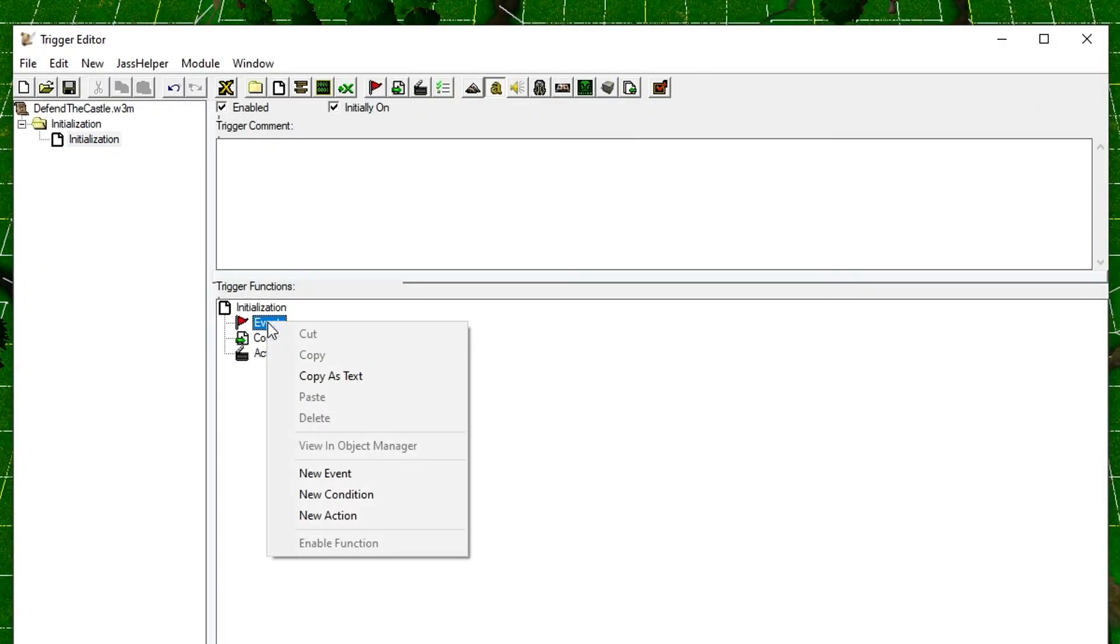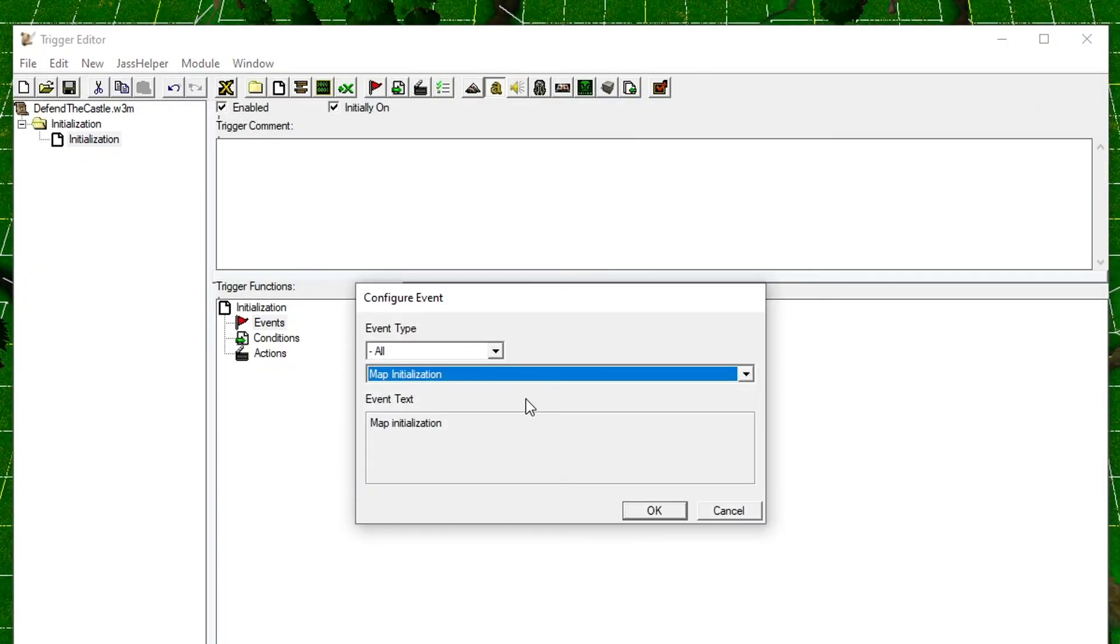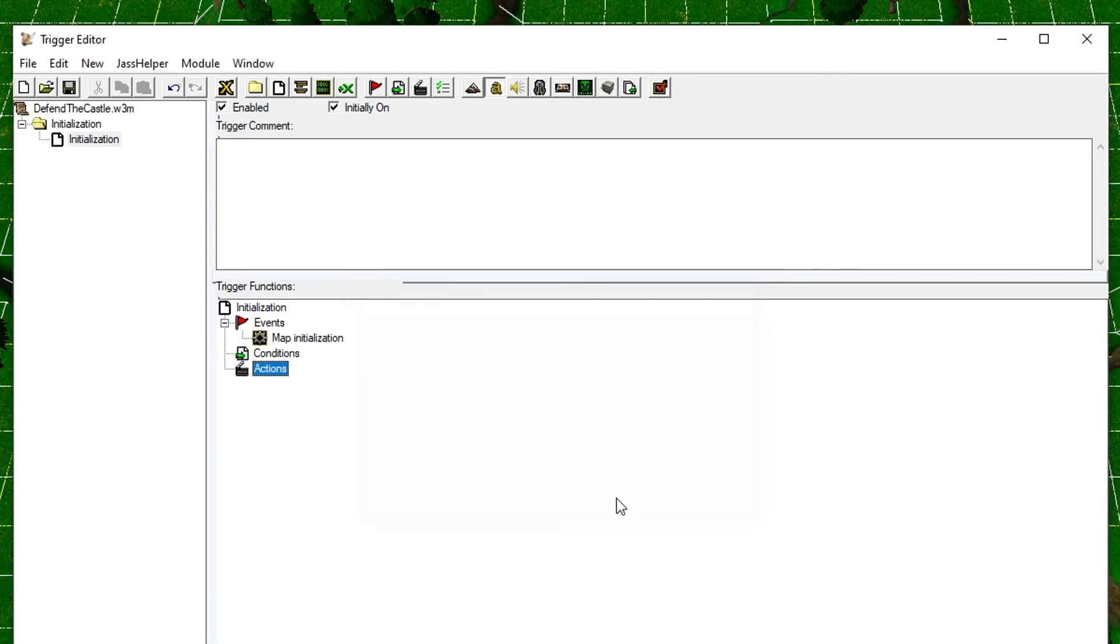Right-click events, choose new event, and then choose Map Initialization. By choosing that, this trigger will be activated when the map loads.